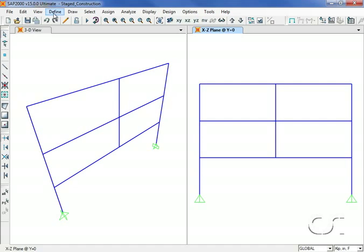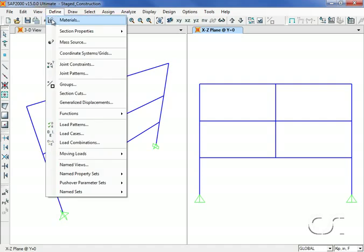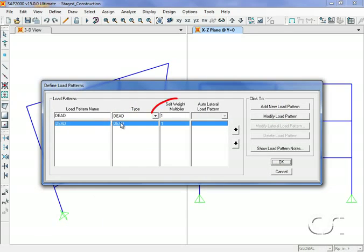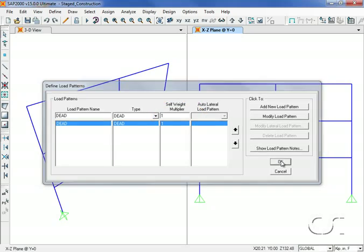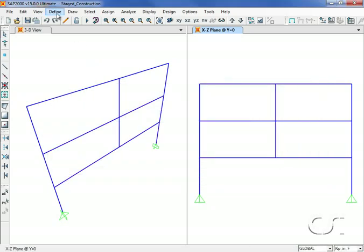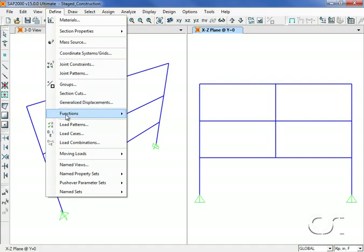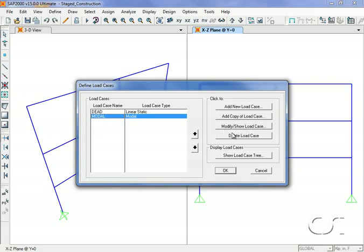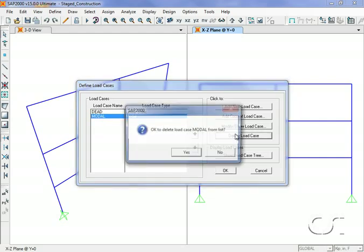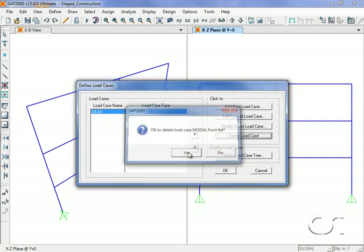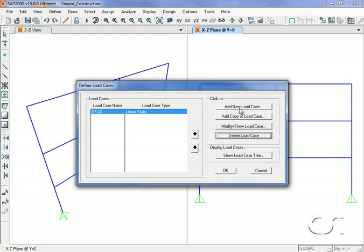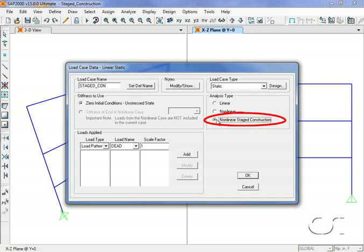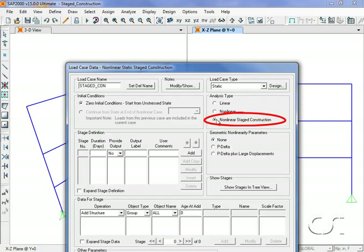Next we review the static load pattern. For this example we will use only the self-weight dead load. Next we go to the define load cases command. We will delete the predefined modal case as we will not be doing any dynamic analysis. To the dead load case we will add an additional case for the stage construction. This case will be named staged con and we select the nonlinear stage construction option under the analysis type.